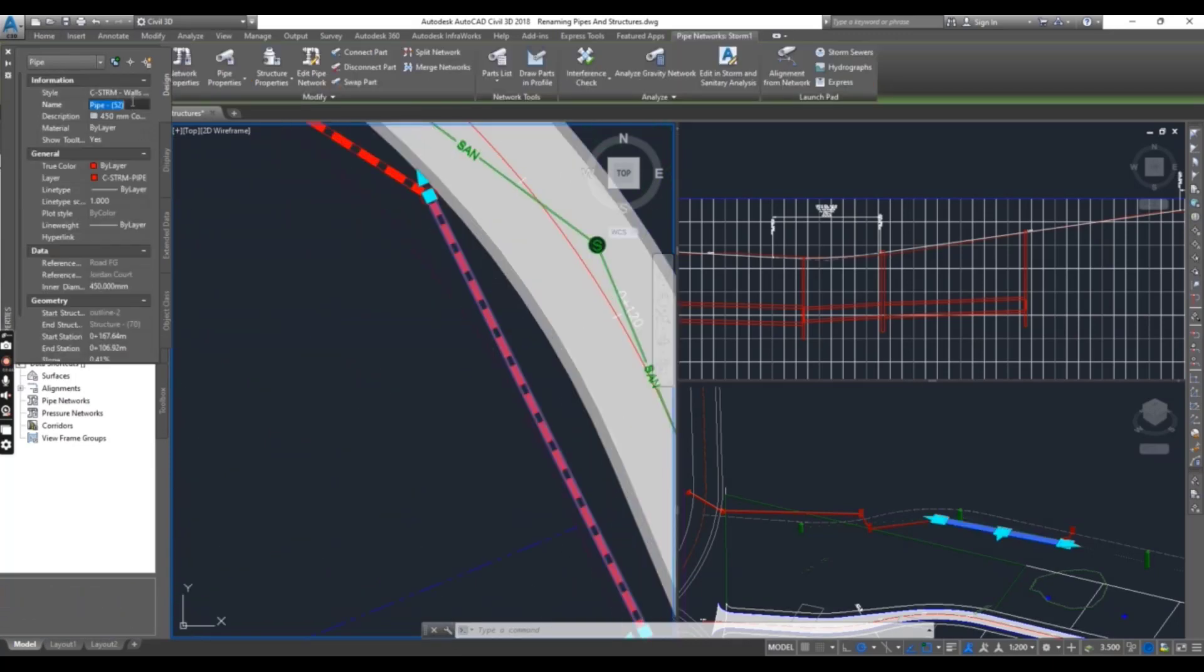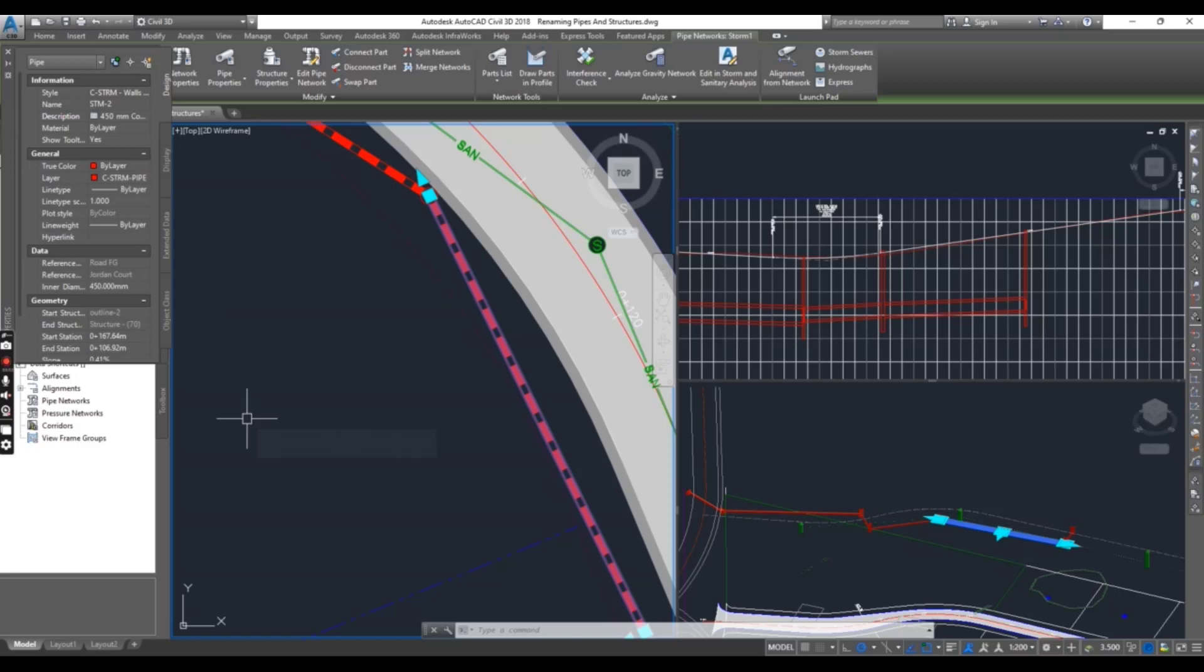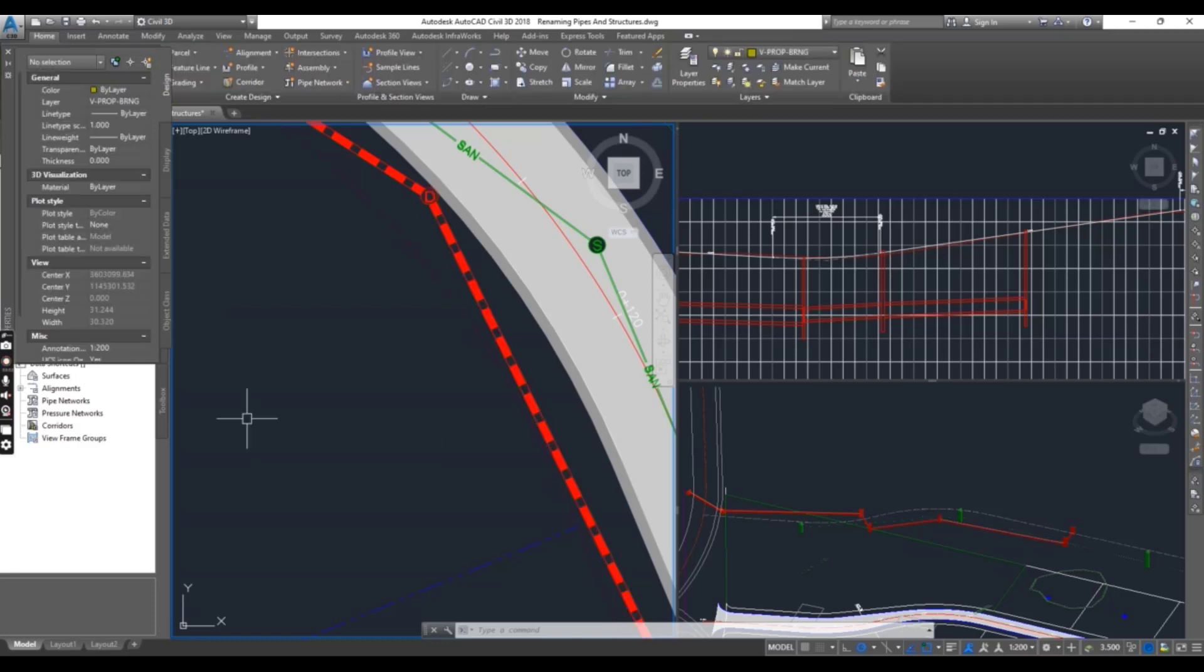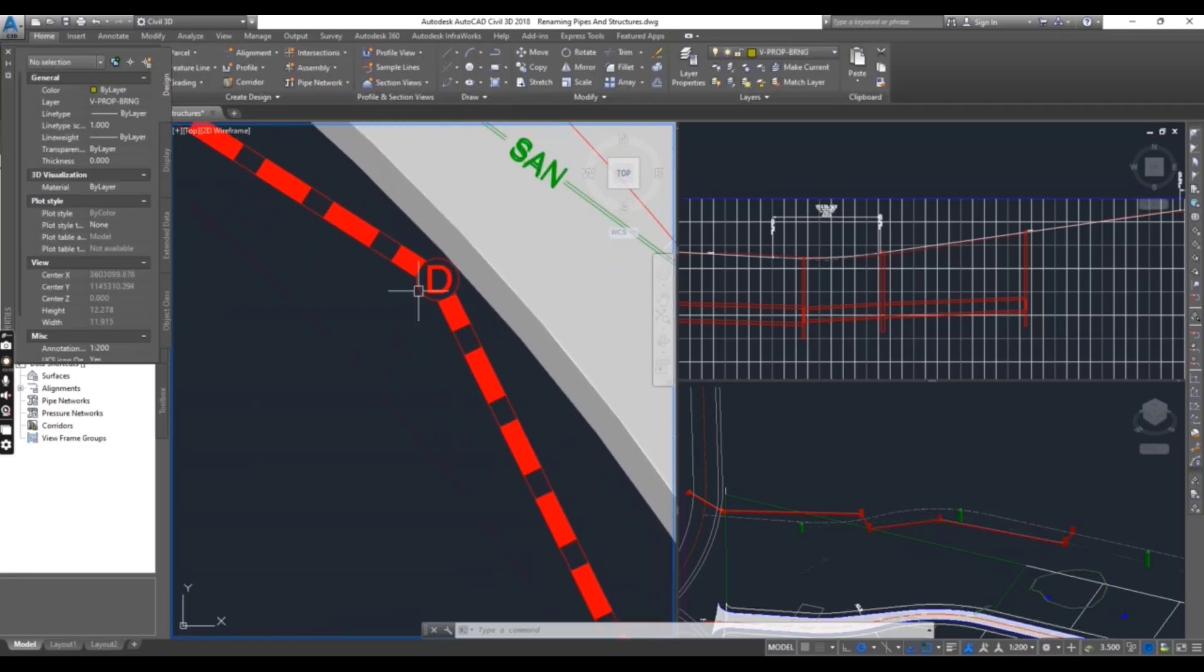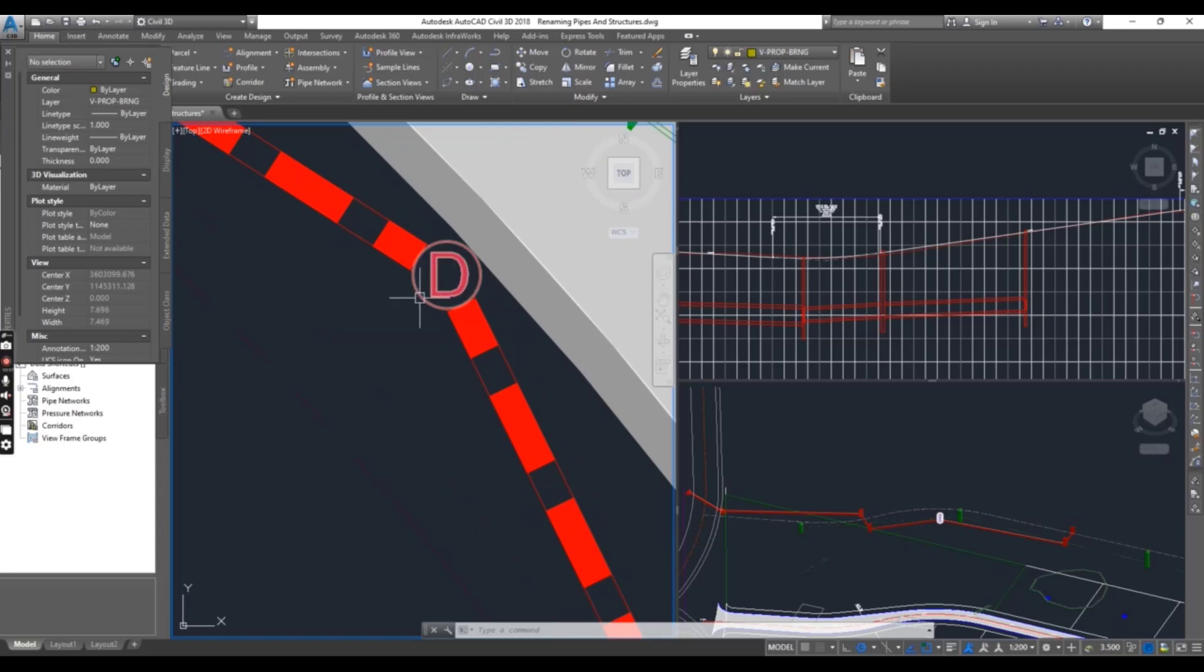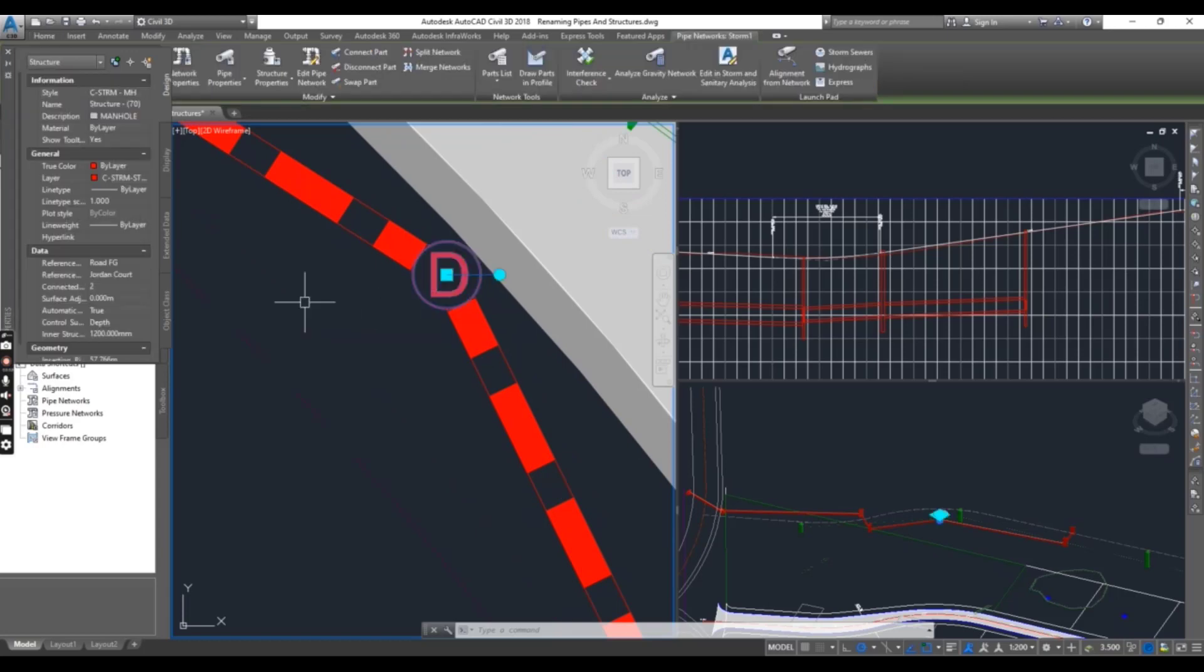Now we have another pipe. Select this one and name it STM2. Press enter and press escape to clear the selection.